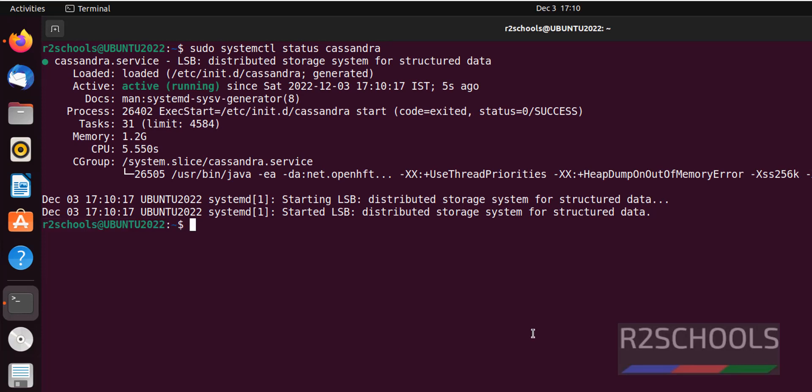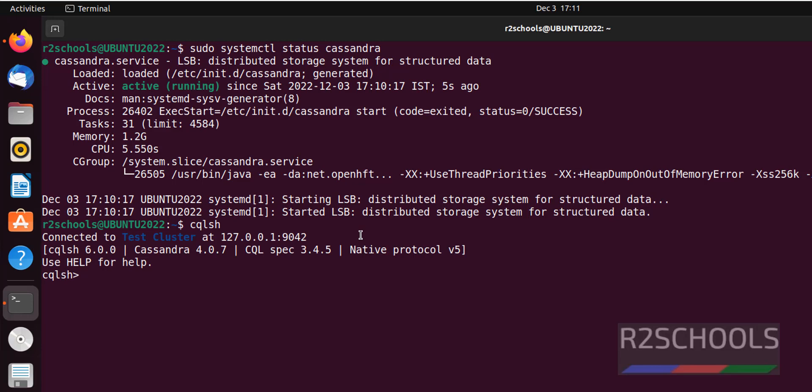Now we are going to see how to connect to Cassandra. Just type cqlsh. We have successfully connected to Cassandra. Its version is 4.0.7. Let's verify the version by running show version.